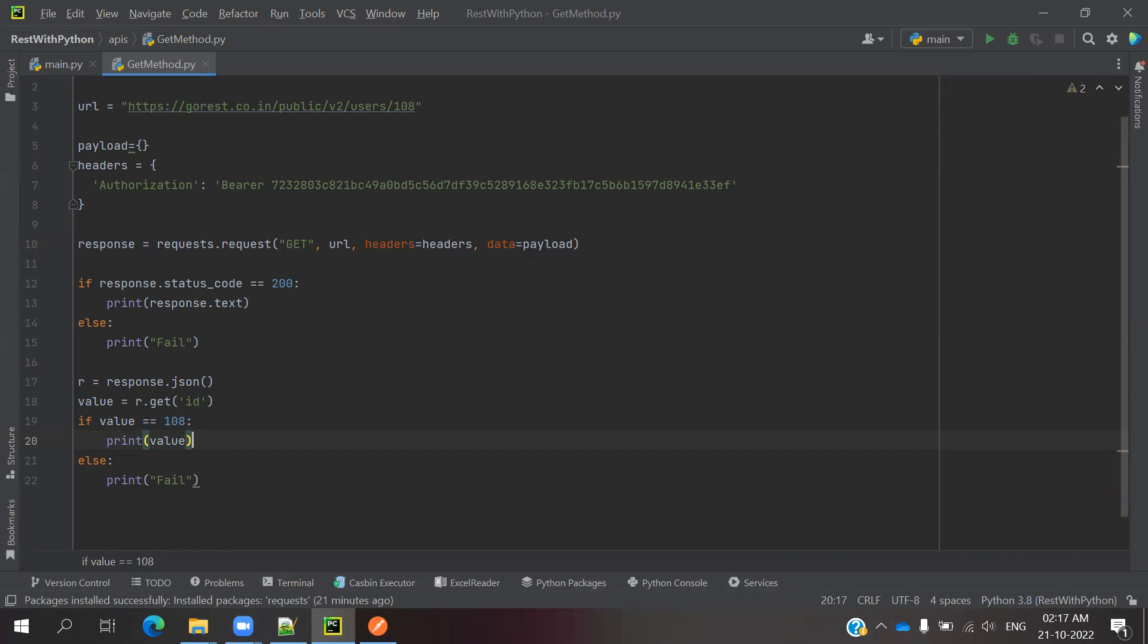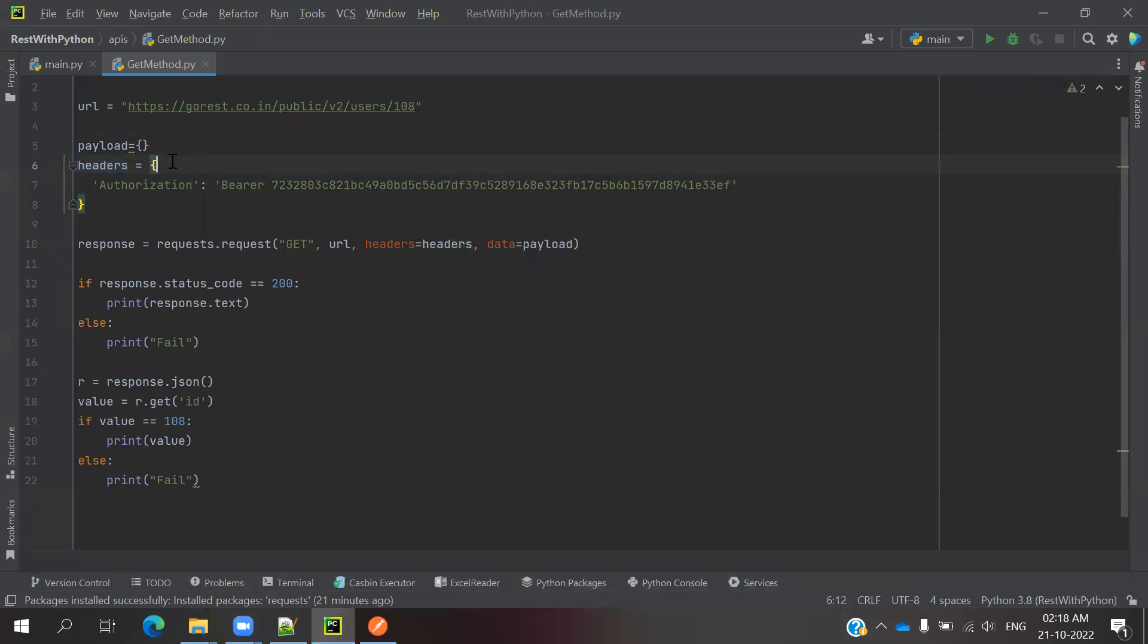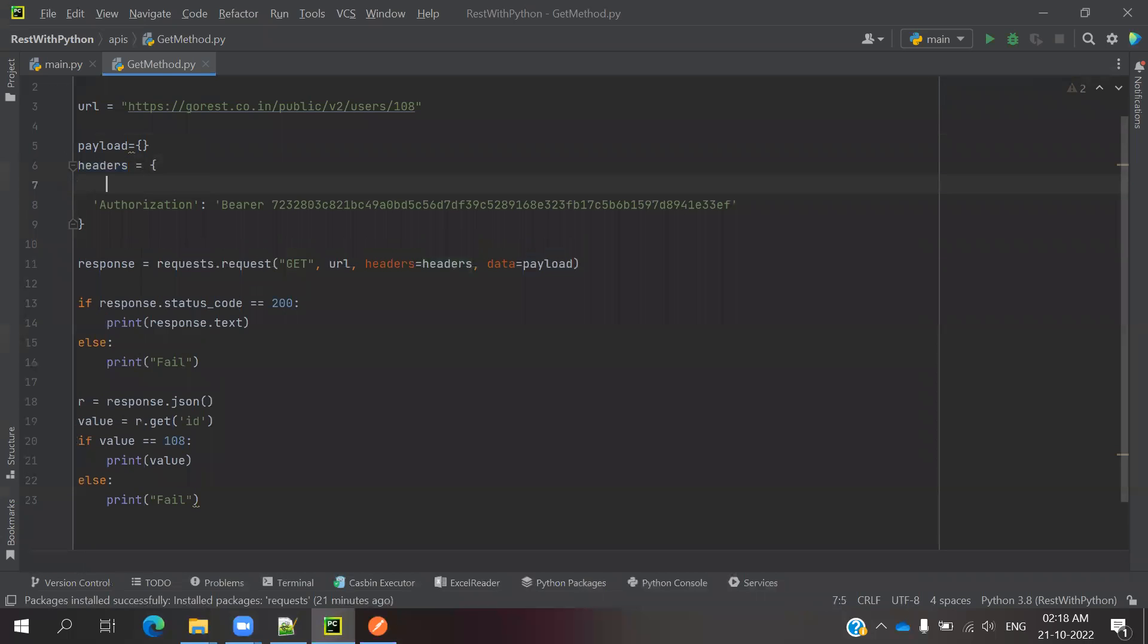First we will see the bearer token. Bearer token we can pass like this in 64-bit in the header place. We can use single quotation.